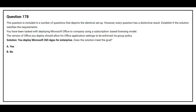Question 178. Same scenario — deploying Microsoft Office using a subscription-based licensing model, with Office application settings to be enforced via Group Policy. Solution: You deploy Microsoft 365 Apps for Enterprise. Does the solution meet the goal? The correct answer is Option A: Yes.